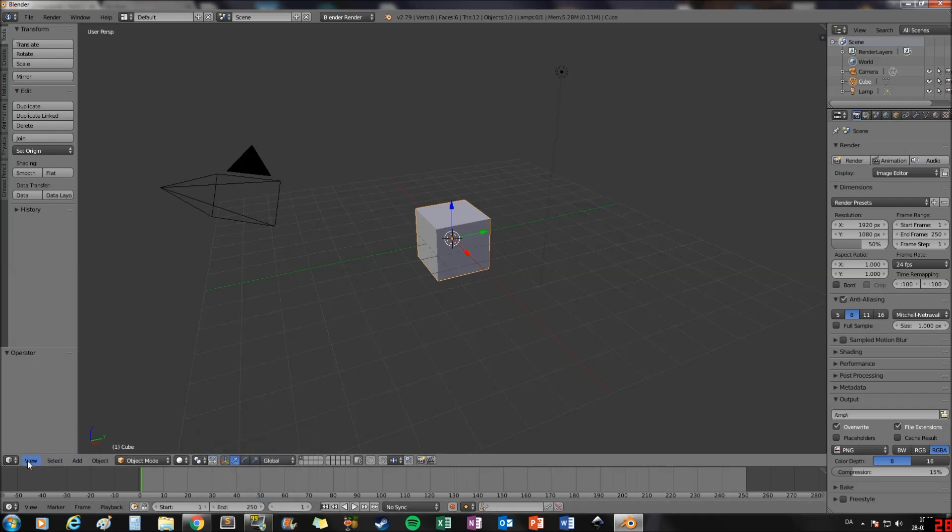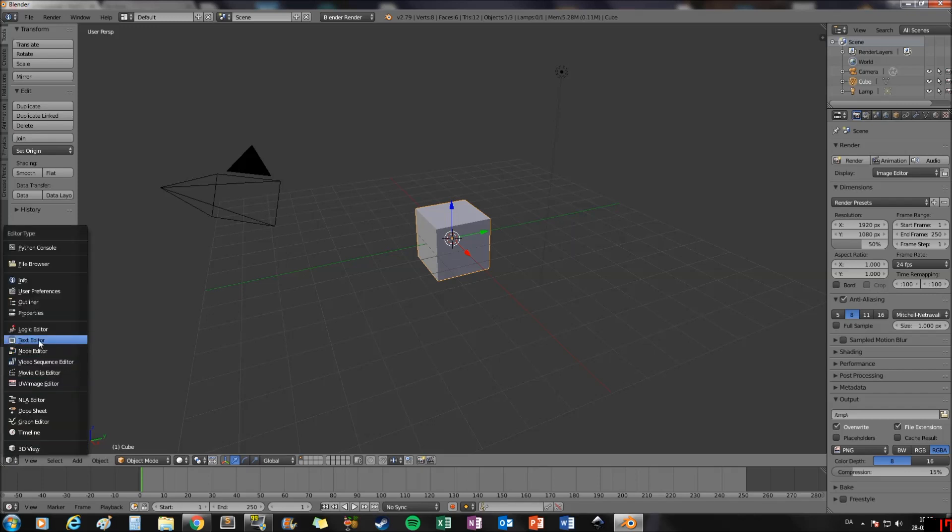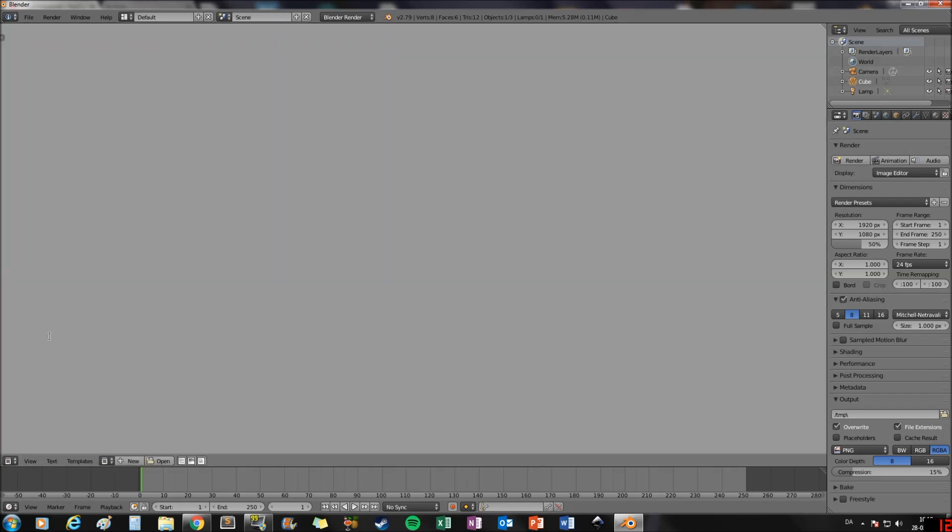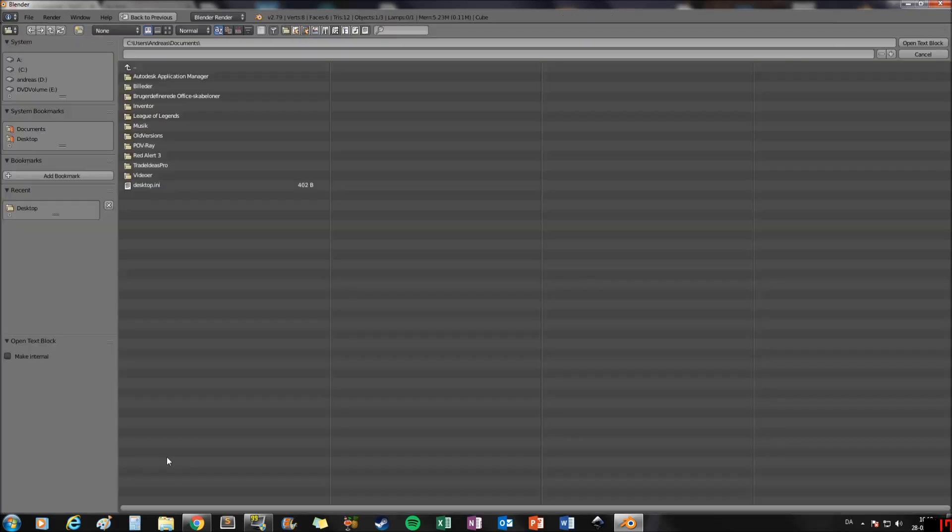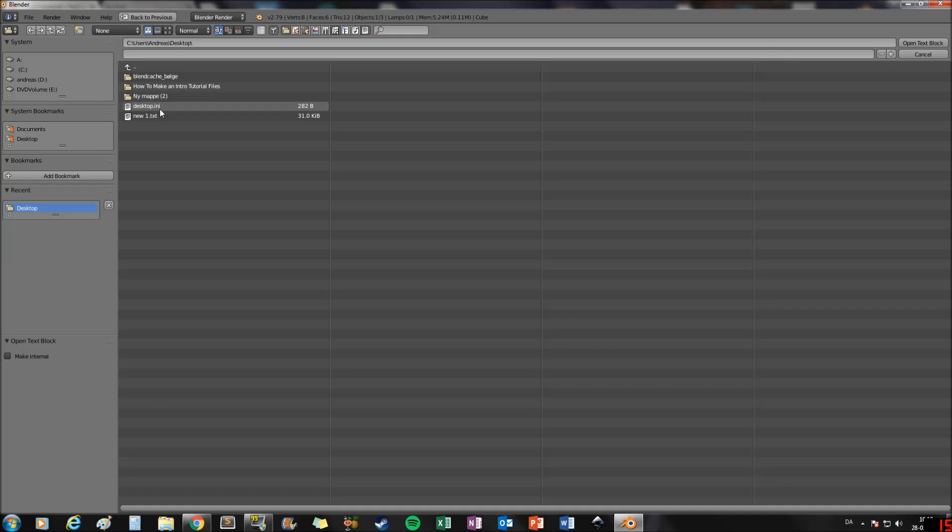Start by opening Blender and go to the text editor. The file you have to open is in the description. Open desktop, choose new one, and open. Now we have the file.